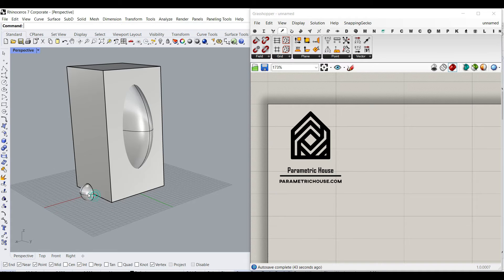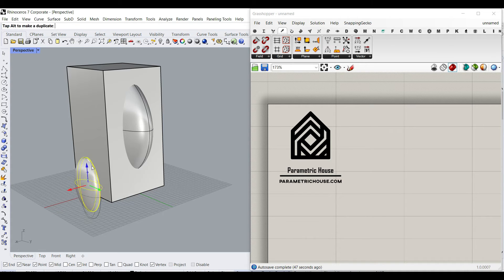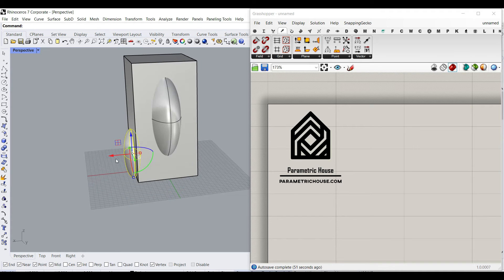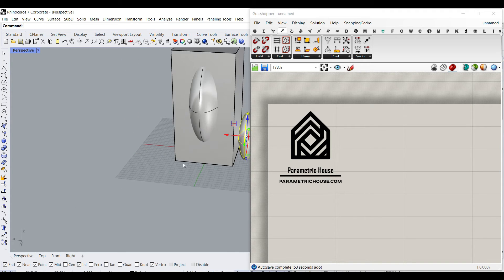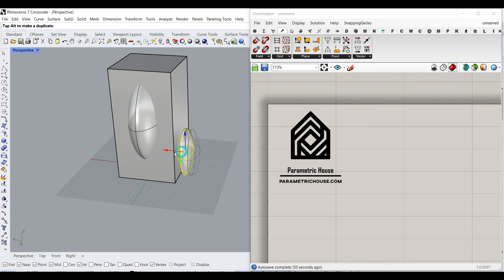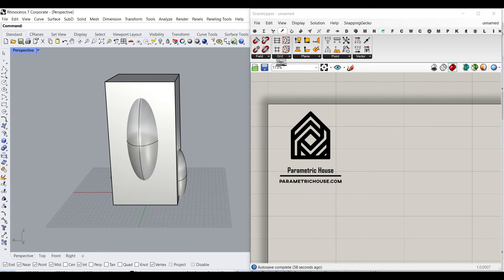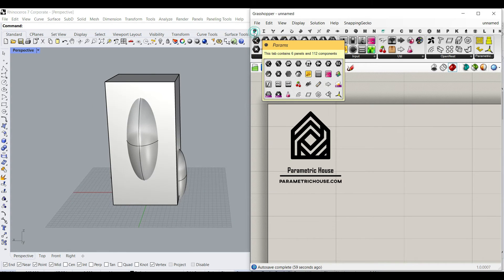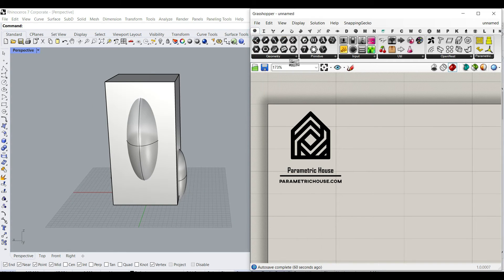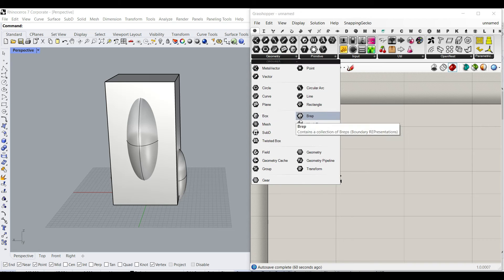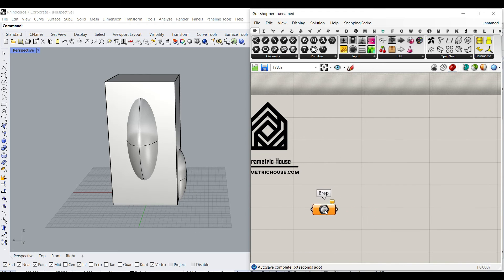It doesn't really matter — you can use anything you want. Just copy this with Alt. Now I'm going to go to the Params menu, Geometry, and I'm going to use the BREP.